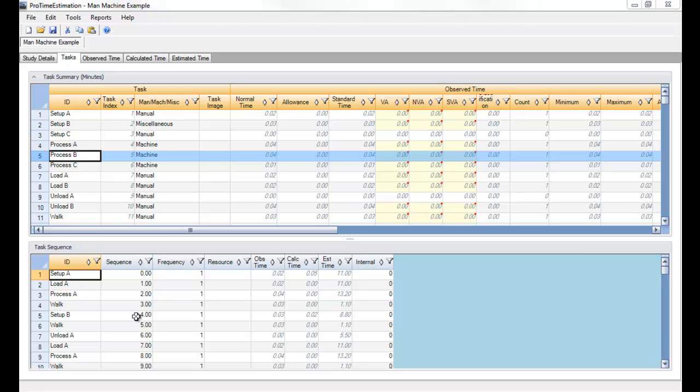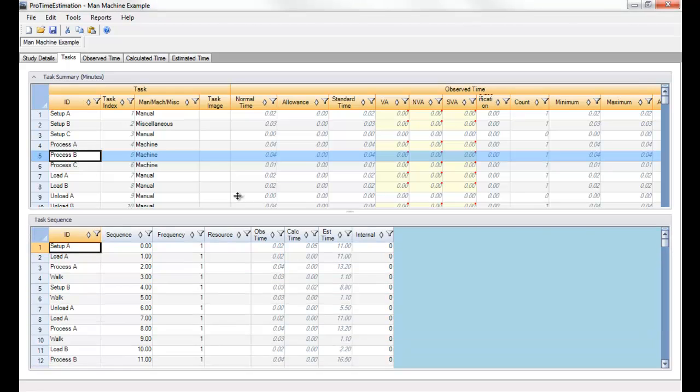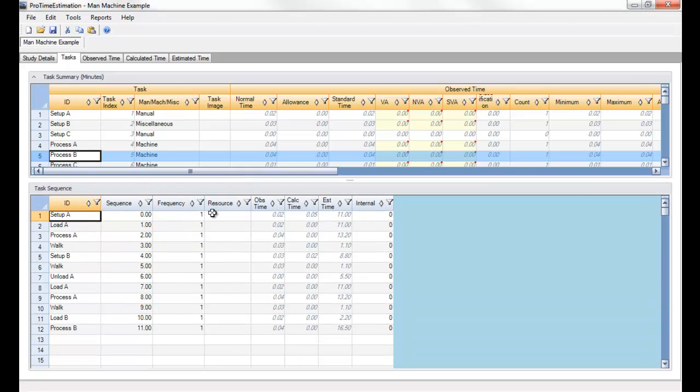Now if certain tasks are performed multiple times in a row, we could set a frequency in this column.